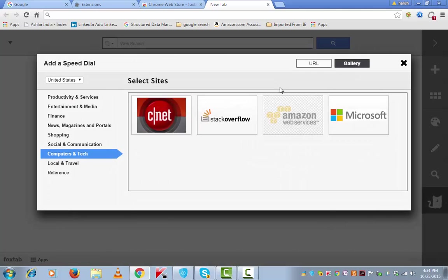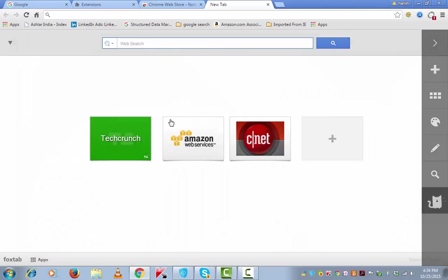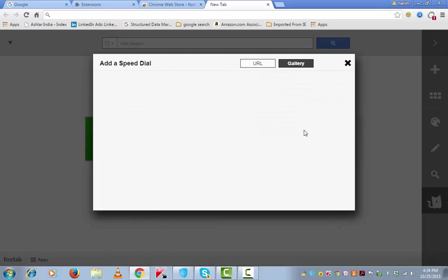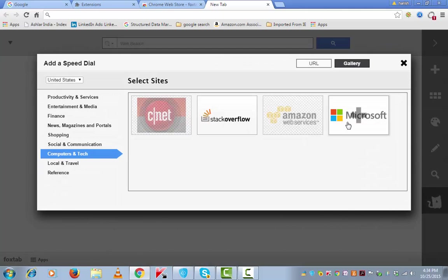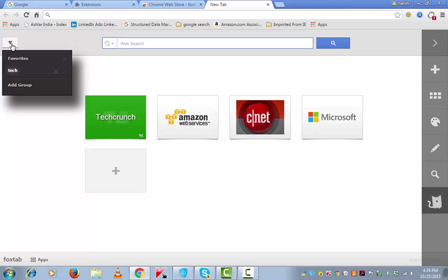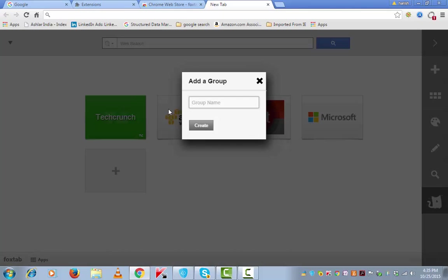gallery. Choose CNET, for example, or let me also choose the Microsoft here. You can make more groups, more categories by going to add a group.